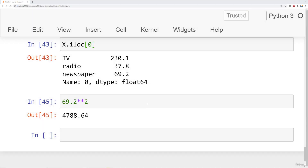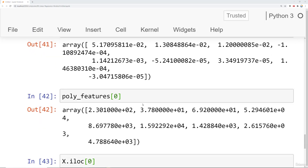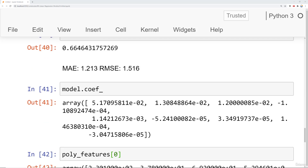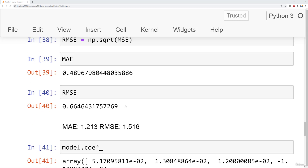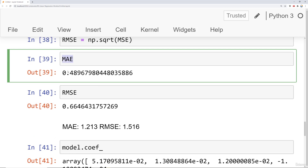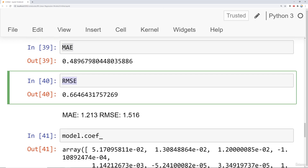Here we are back to the notebook. Previously, we went ahead and ran a model that was trained on the polynomial feature set. Overall, we saw that the performance for mean absolute error and root mean squared error was a lot better than our performance on just standard linear regression.